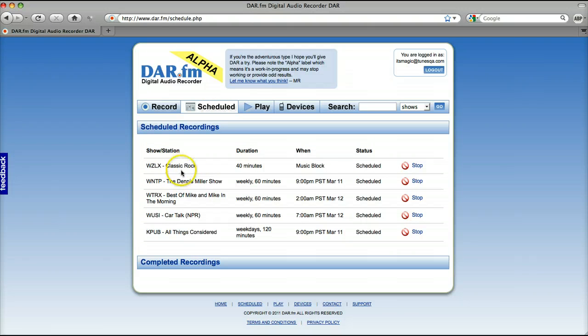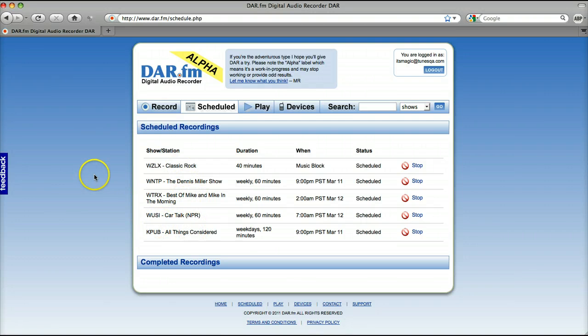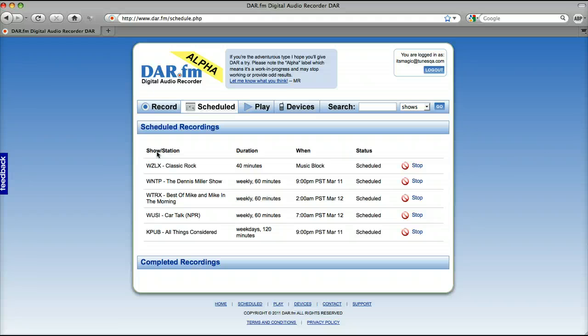I've scheduled classic rock, Dennis Miller, Mike and Mike, Car Talk, All Things Considered in a minute and 50 seconds. Those will all be recorded, stored in the cloud, and I can listen anywhere at any time on demand.